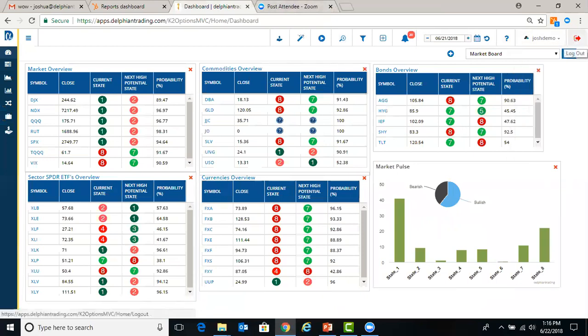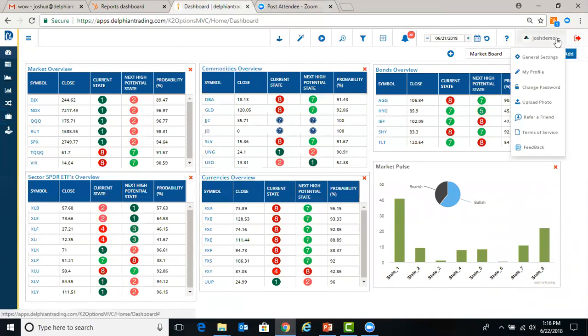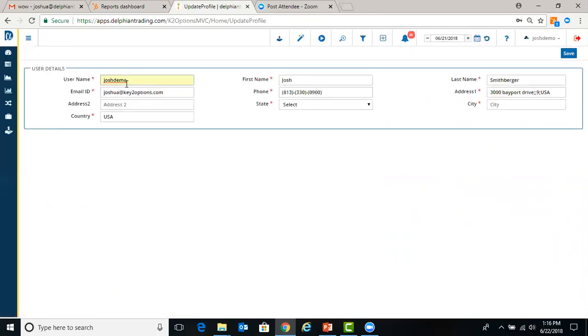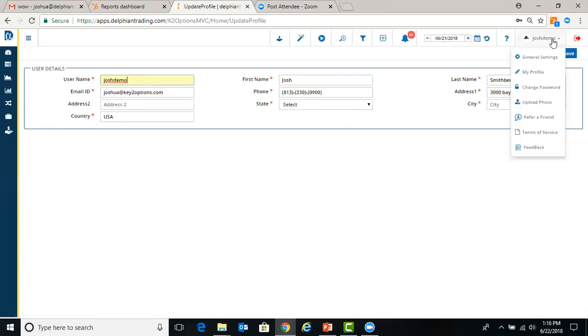The far right, red arrow is the logout. Under my username, Josh Demo, you can go in and change your profile. If you want to change your email, phone number, user ID. Same with the password.